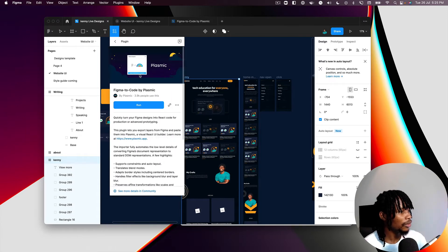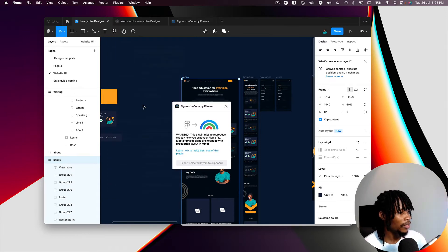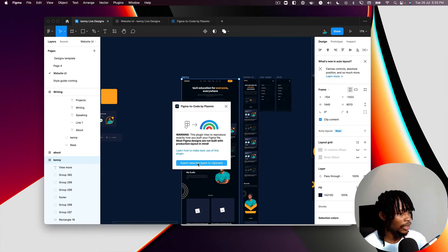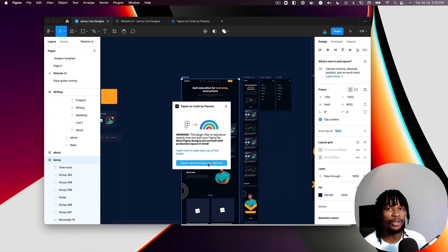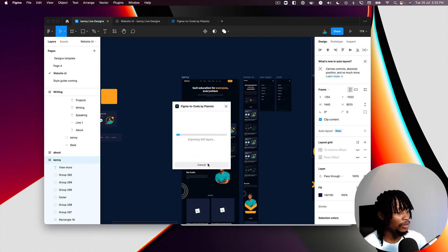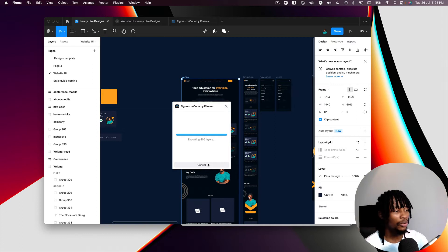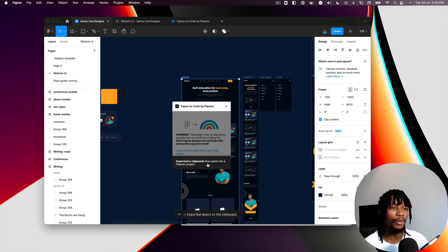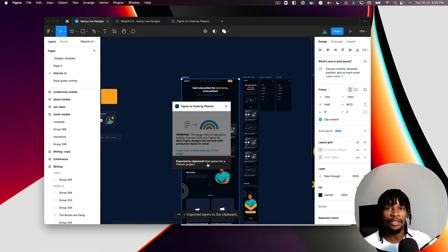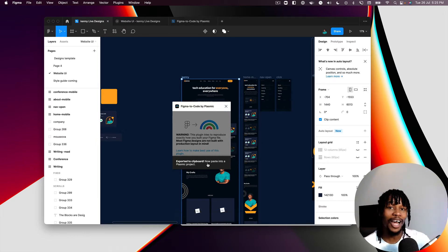I'll click run and then click "Export Selected Layer to Clipboard." Plasmic is going to copy all of that selected layer to your clipboard, which means if you create a Plasmic project you can paste it in and get exactly the same design — but as code.